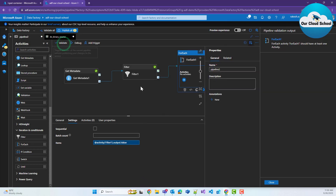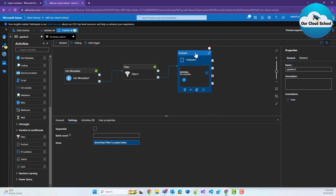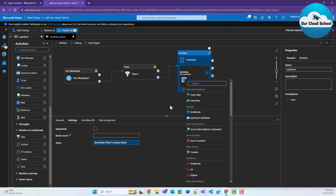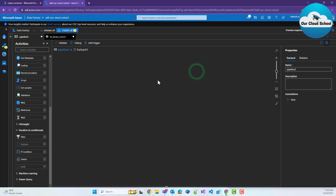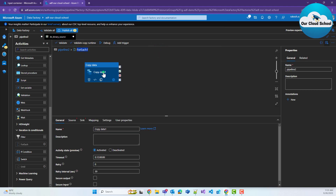If you validate this, it says there should be at least one activity, meaning that within the ForEach loop, for each item, you need to specify what action to perform. To add activities inside the ForEach loop, click 'Add activity' to open the search box. I'm going to use the Copy Data activity. So inside the pipeline, you are inside the ForEach activity, and within it you have the Copy Data activity. You can have many other activities as well — just like in C# or Java, where you write logic inside a for-each loop, you can have single or many lines of code within each iteration.